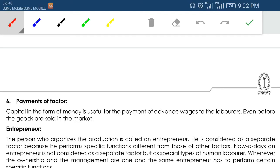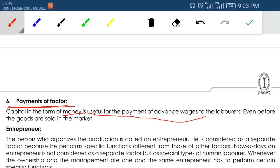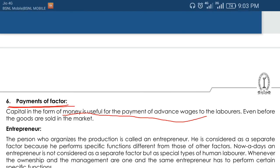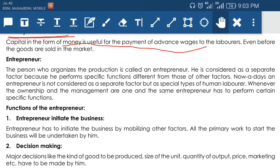If you don't generate any profit, you still have to pay salary. Some employees may ask for advance salary; you give them from your capital — the money which is in the business. Capital serves the function of payment of factors. Capital in the form of money is useful for payment of advance wages even before the goods are sold in the market. With this we have completed the third factor of production.